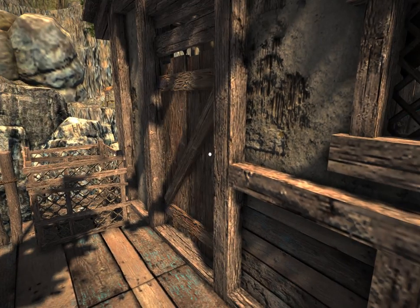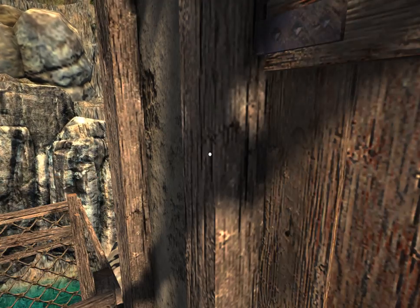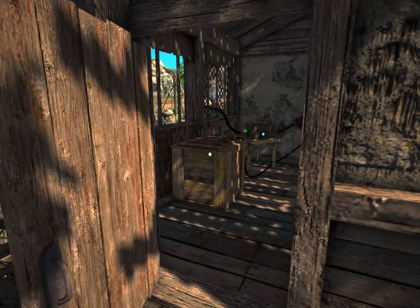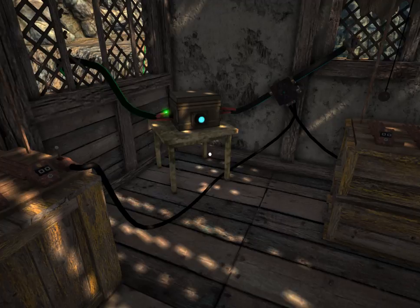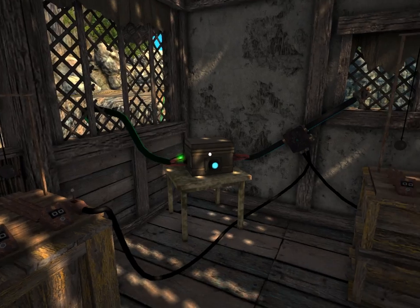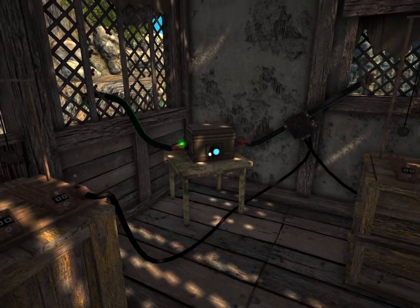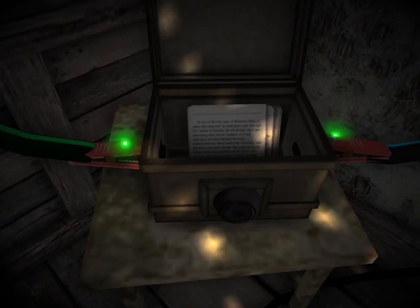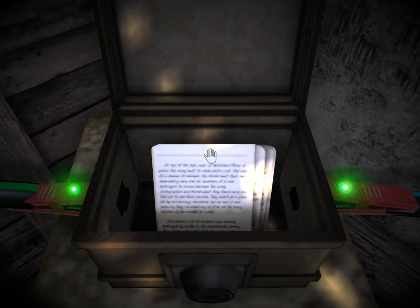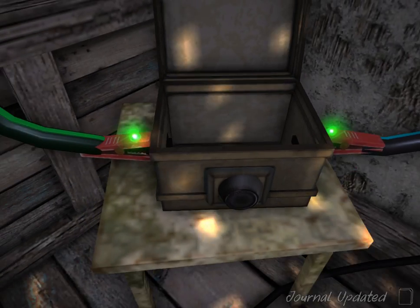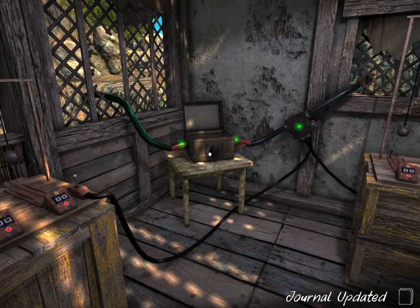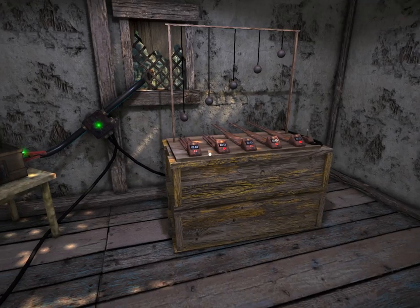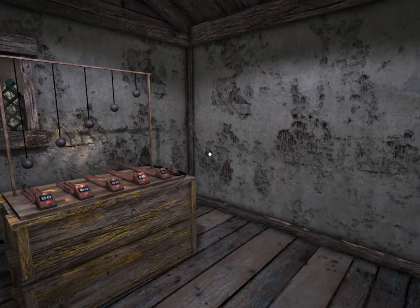Alrighty, open the door. Press this button here. More journal notes for the next puzzle. I imagine this is the puzzle. Or this is the puzzle.